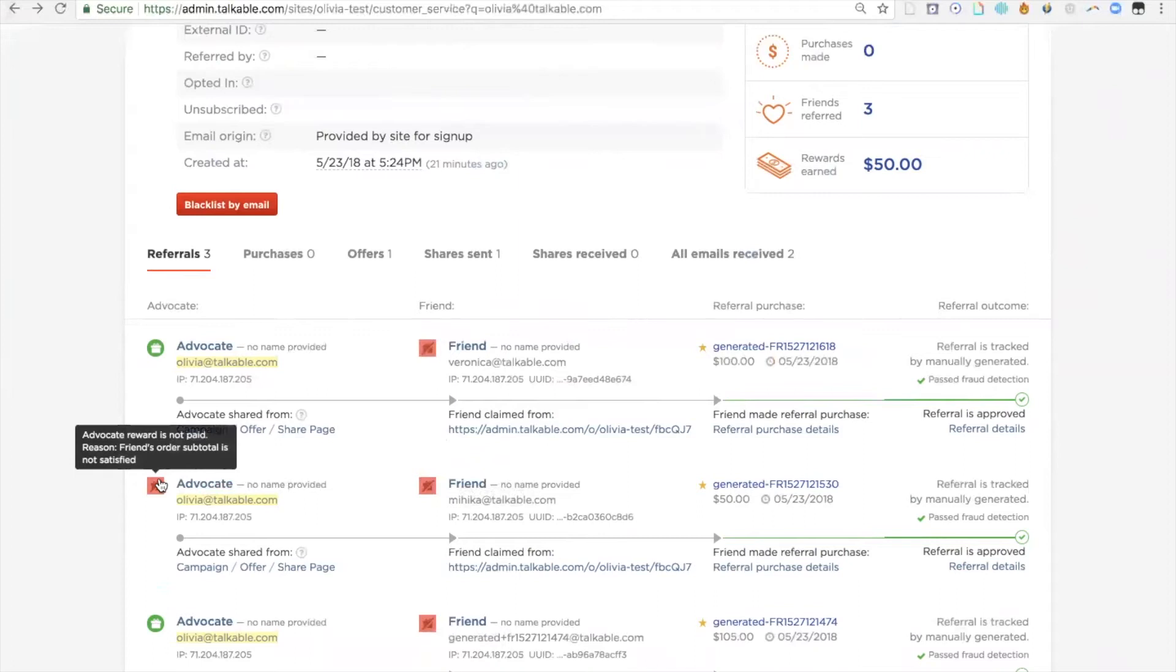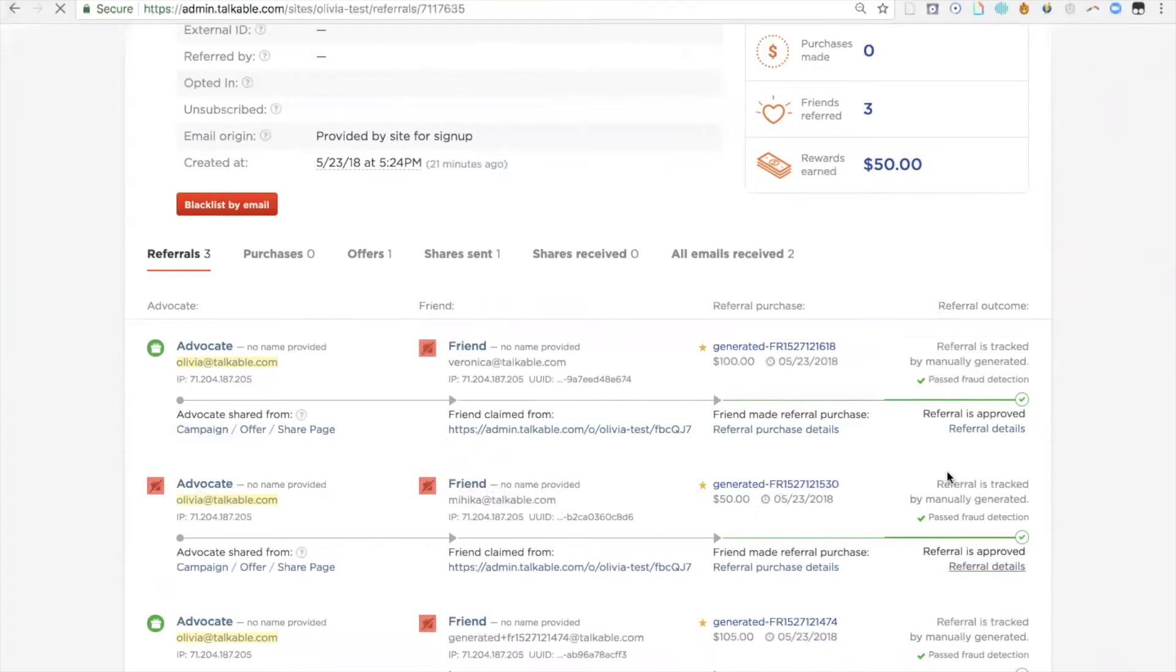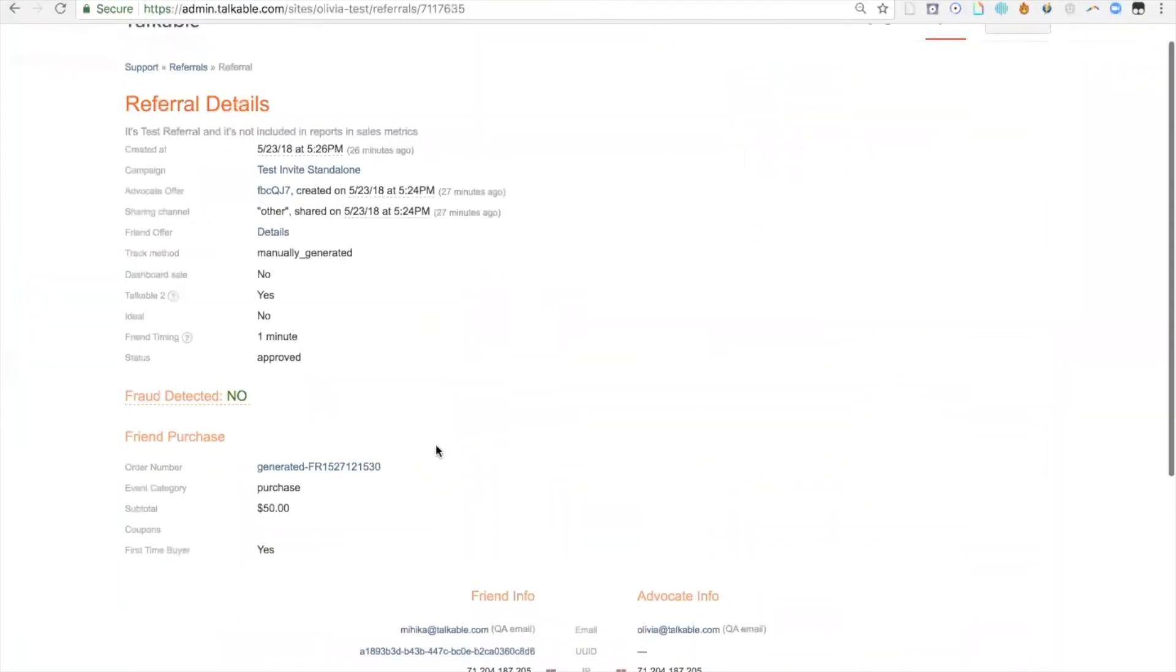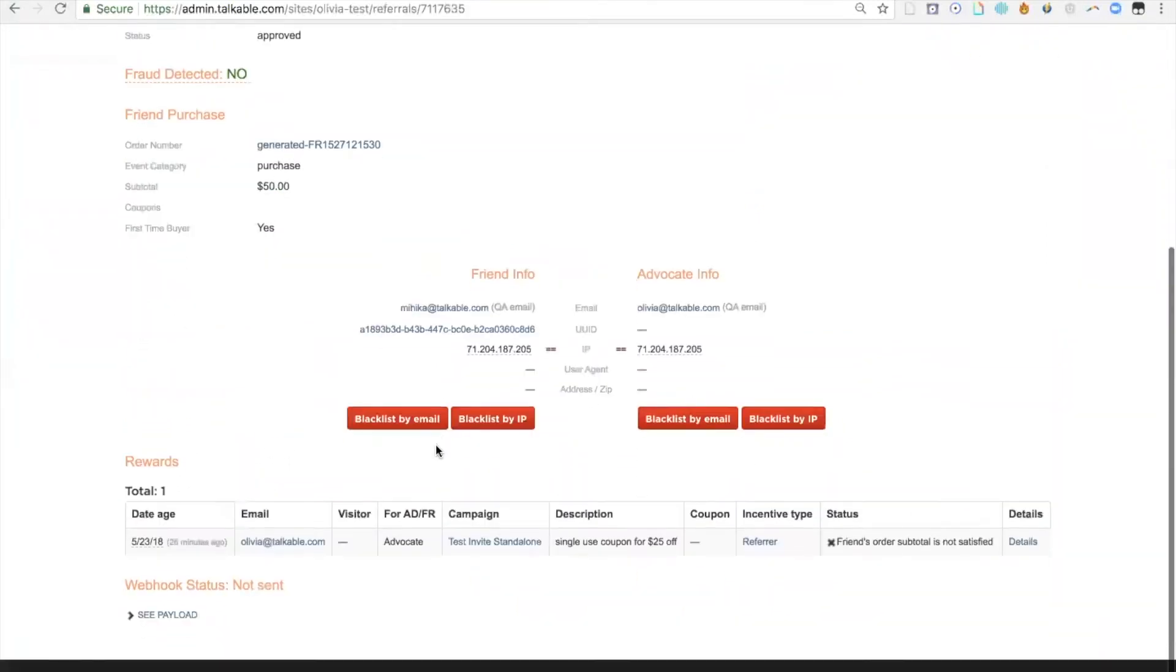If I go over here, I can actually see what this friend's subtotal was. In this case, it's $50. If I want to understand what that minimum requirement is, I can click on referral details, scroll down and look at the campaign that code was issued from. In this case, it was issued from the test invite standalone campaign.